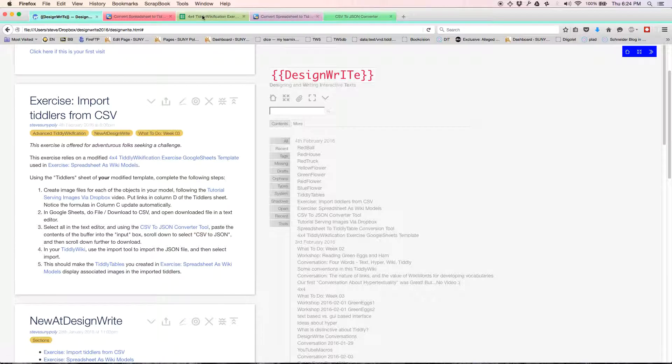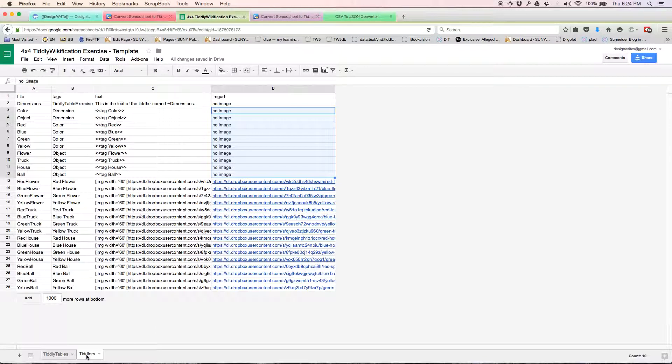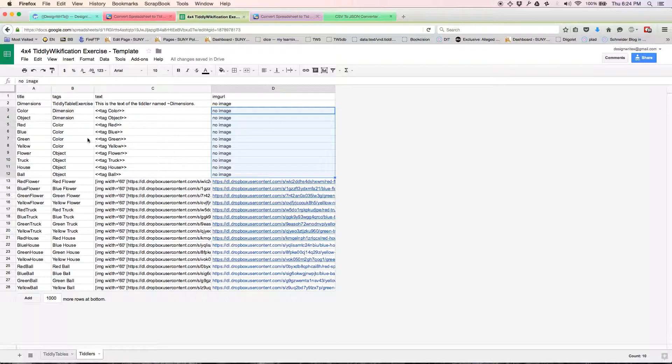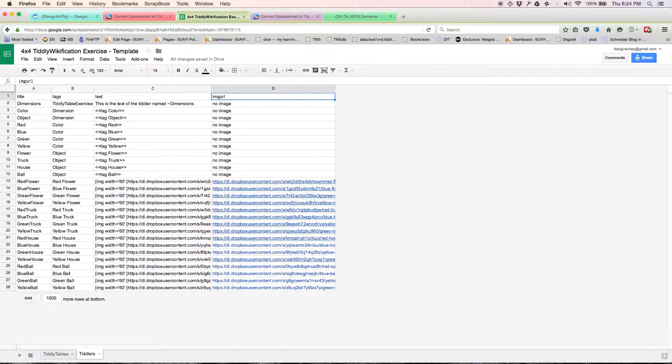I'm going to take you back to that spreadsheet. We're going to use a separate second sheet, the one called tiddlers. And this is different. Here we have columns: one called title, one called tags, one called text, and one called imgurl, imageurl.